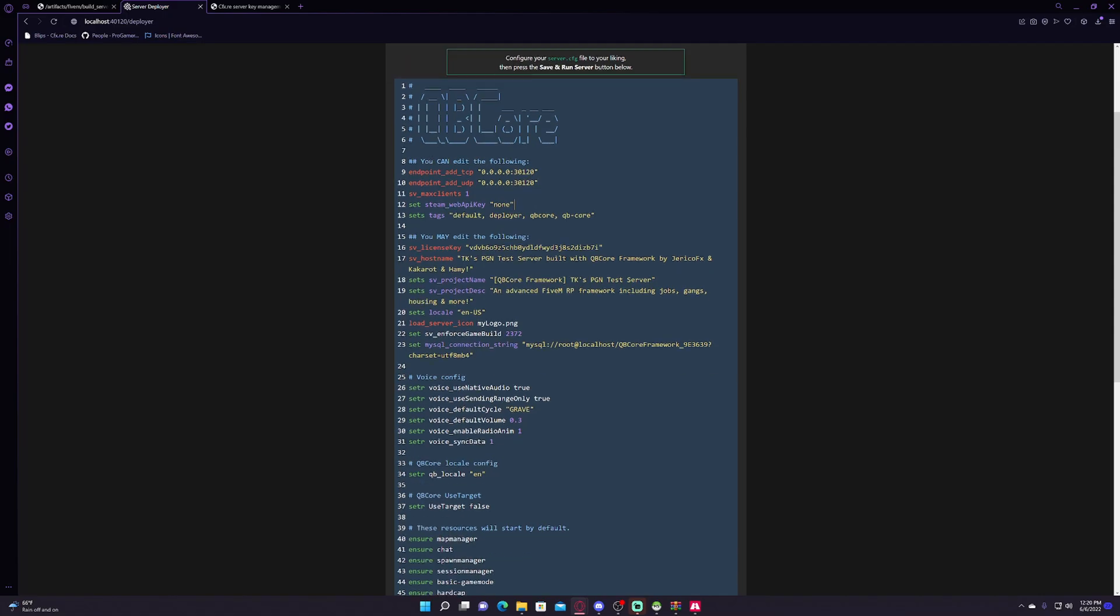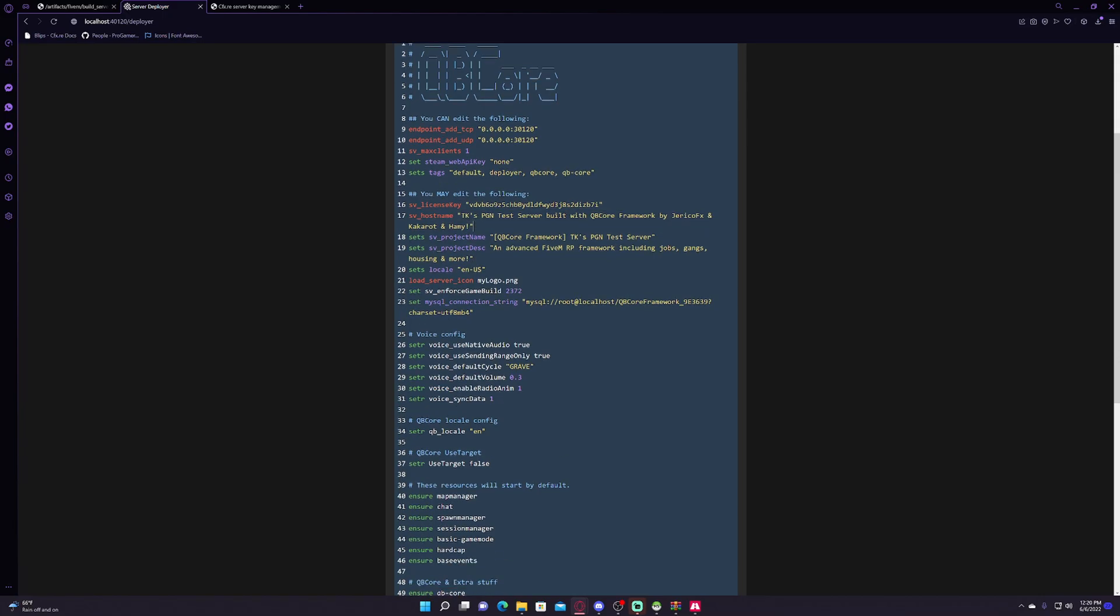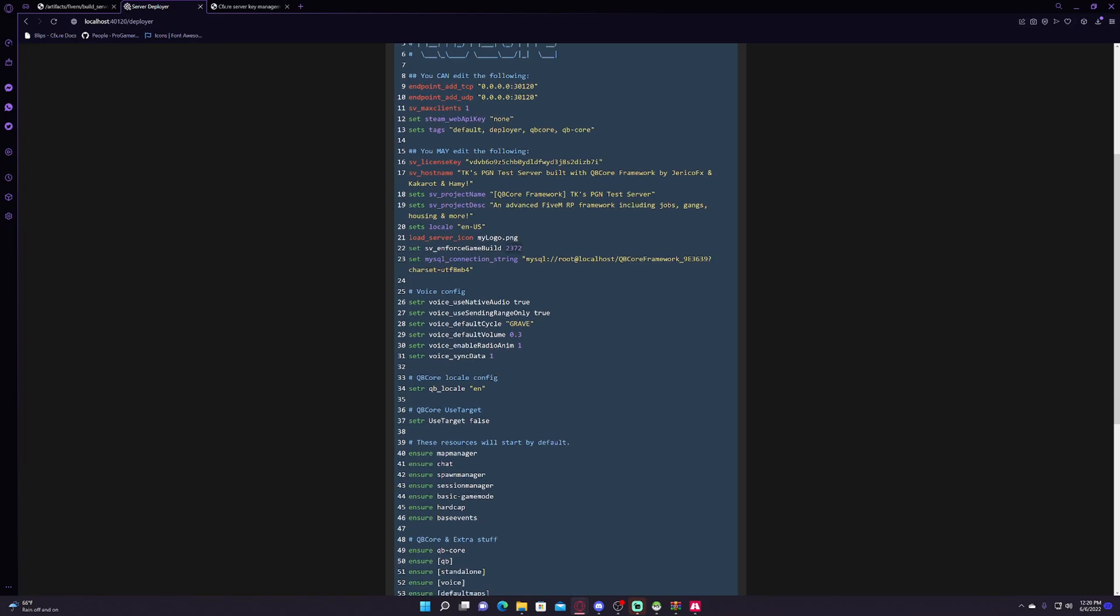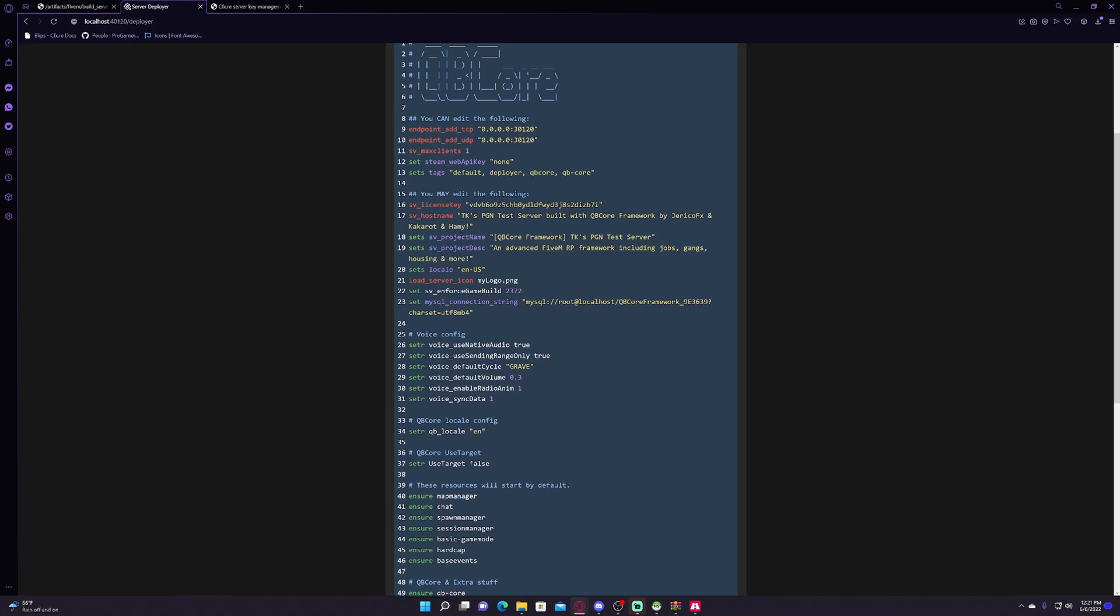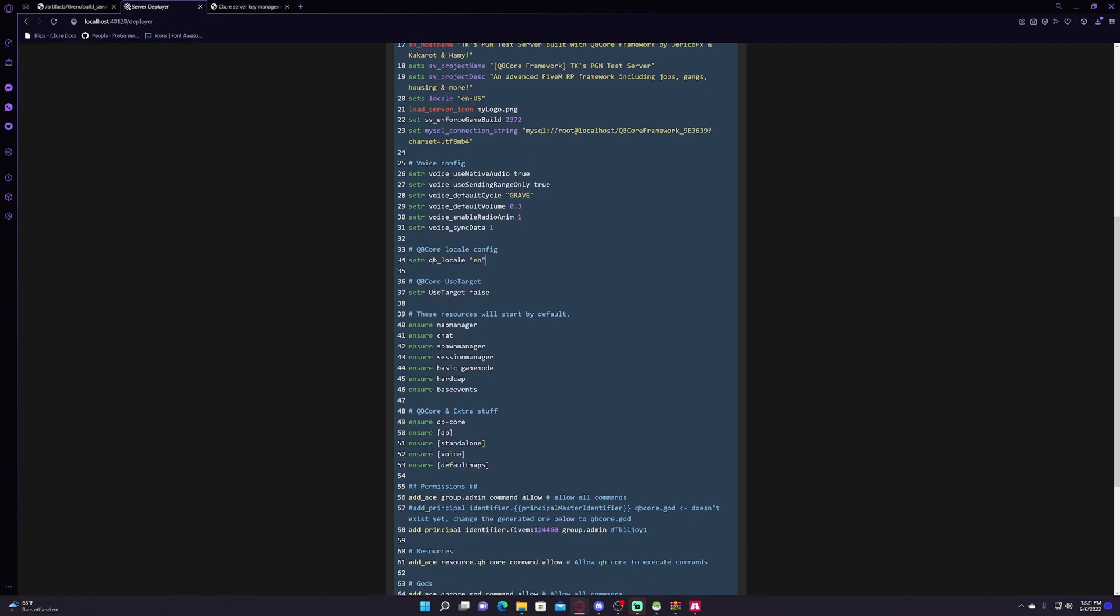So then we have all this. This is your license key that you put in. This is the hostname, the project name, project description. If you want to change any of that, if you have a special logo that you want to put in, you can put it there. This enforces game build 2372. If you want the higher version, which is 2545, which is like I think the newest one that they have currently, you can do that. But most things only require 2372. This is your database information. This is for voice stuff, that's automatically set up for you.